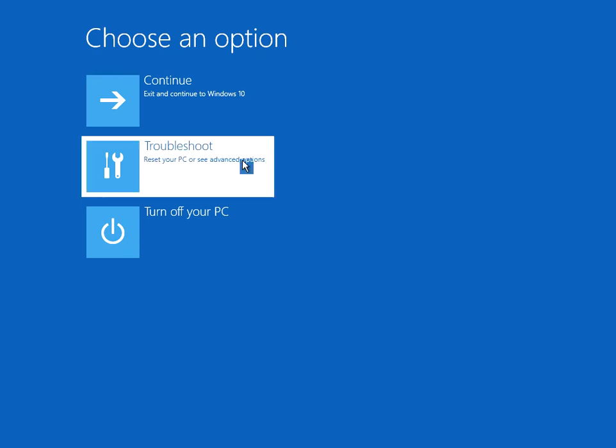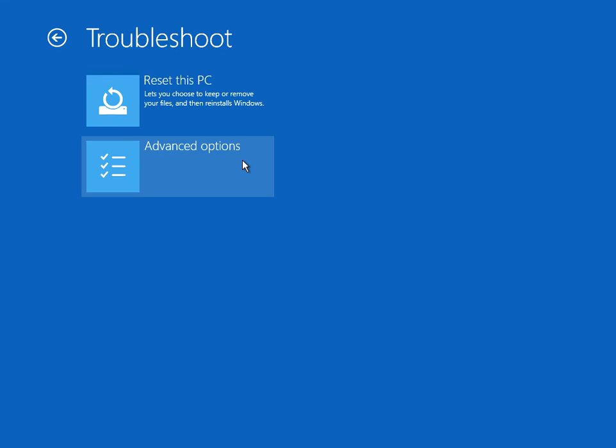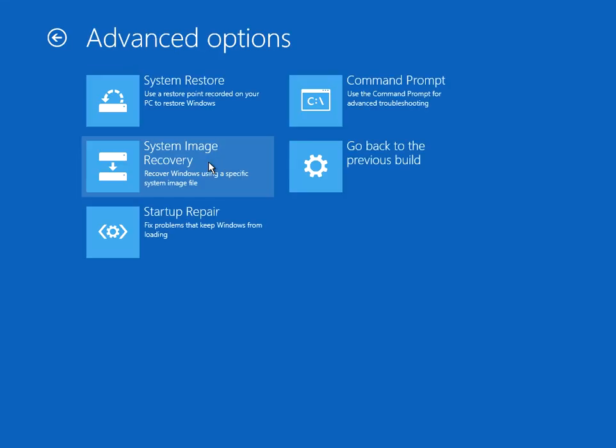Hopefully the issue will be fixed. If not, come back in here, go on troubleshoot, advanced options, and click on startup repair. That is another program that will check all of the Windows 10 startup files. If it finds any problems, it will automatically fix them.